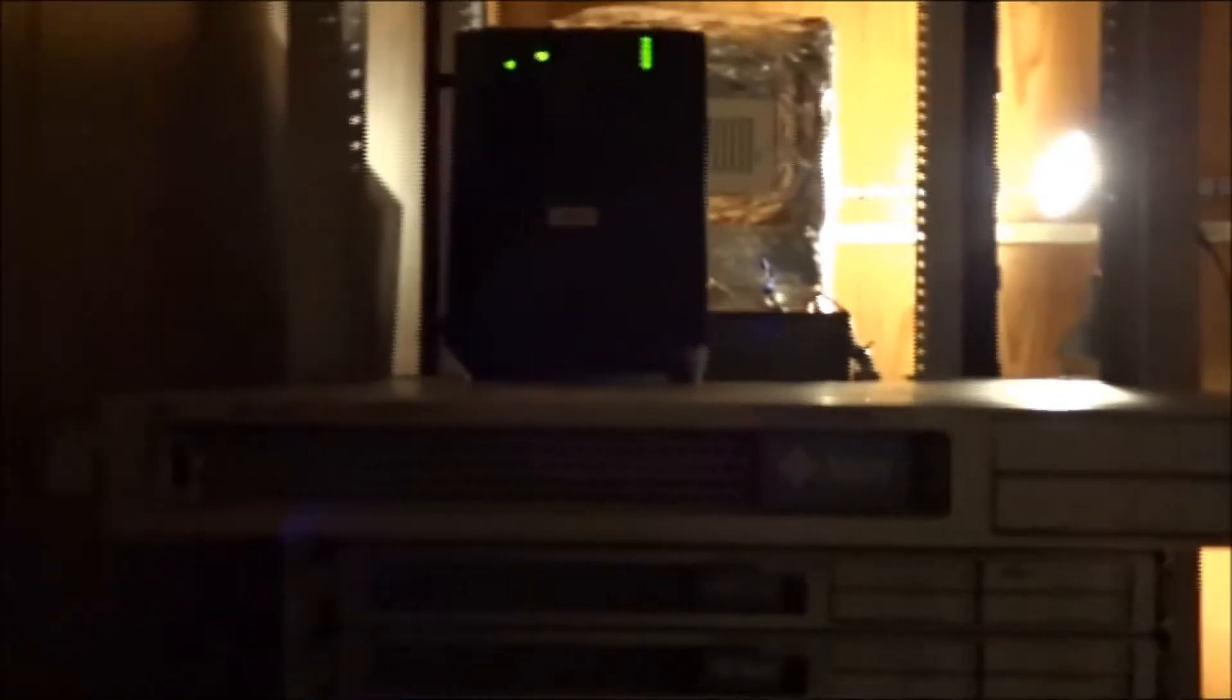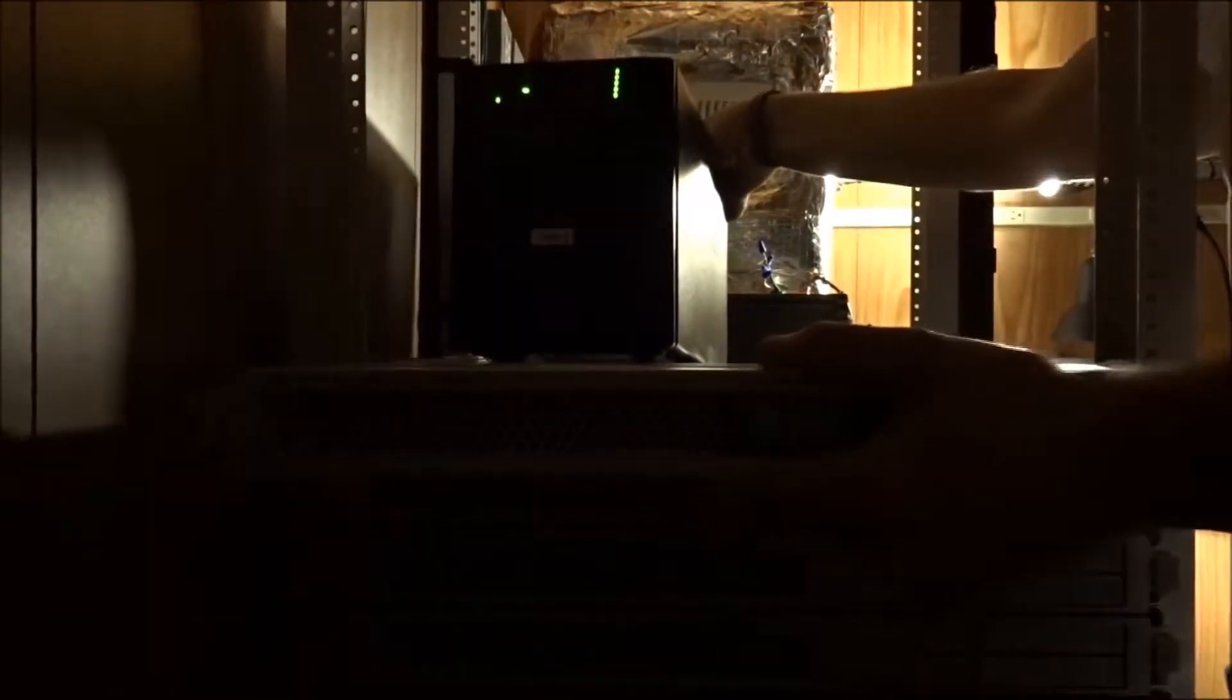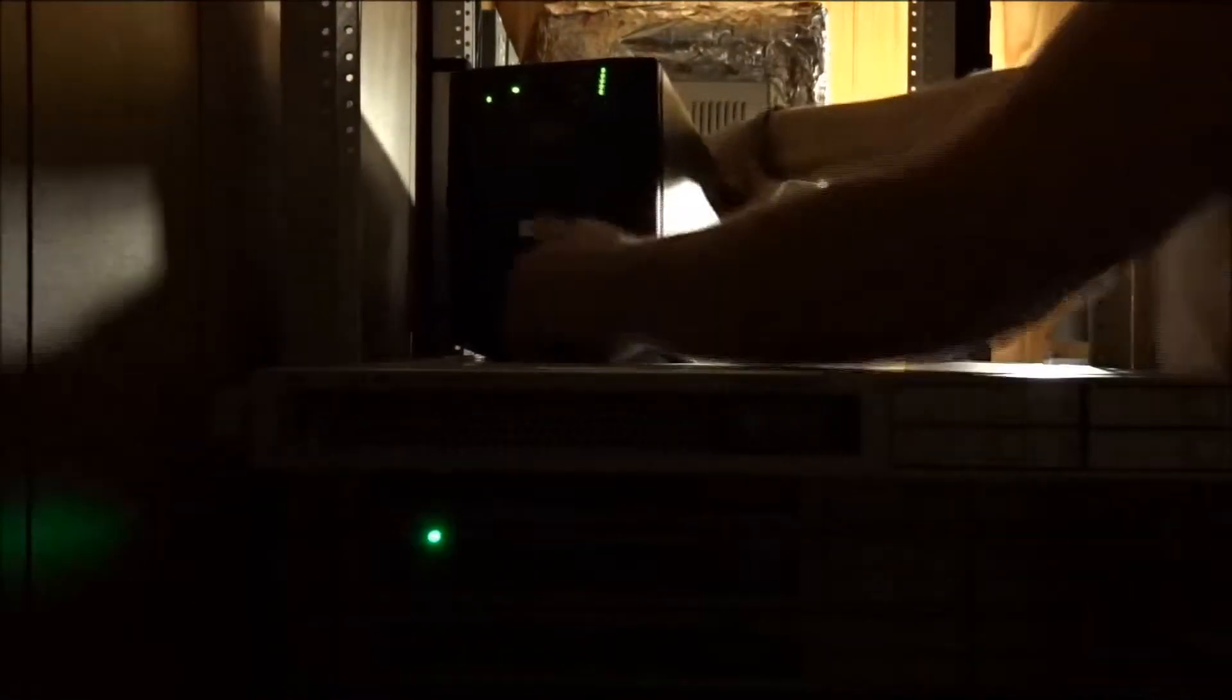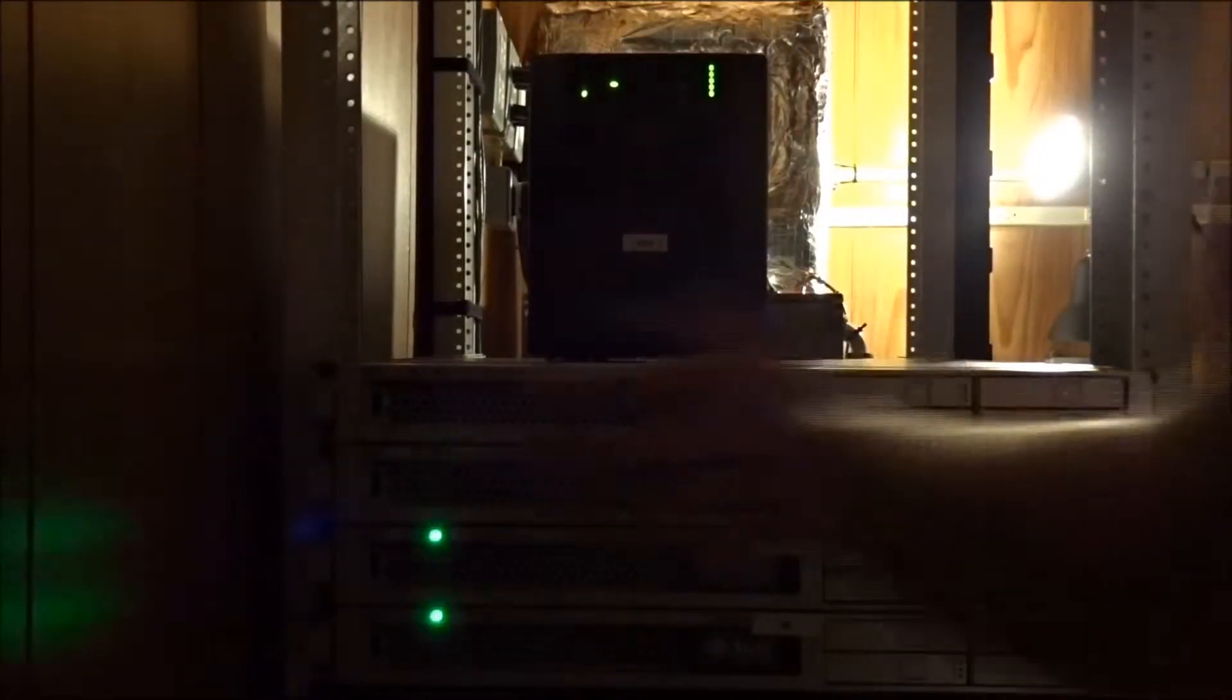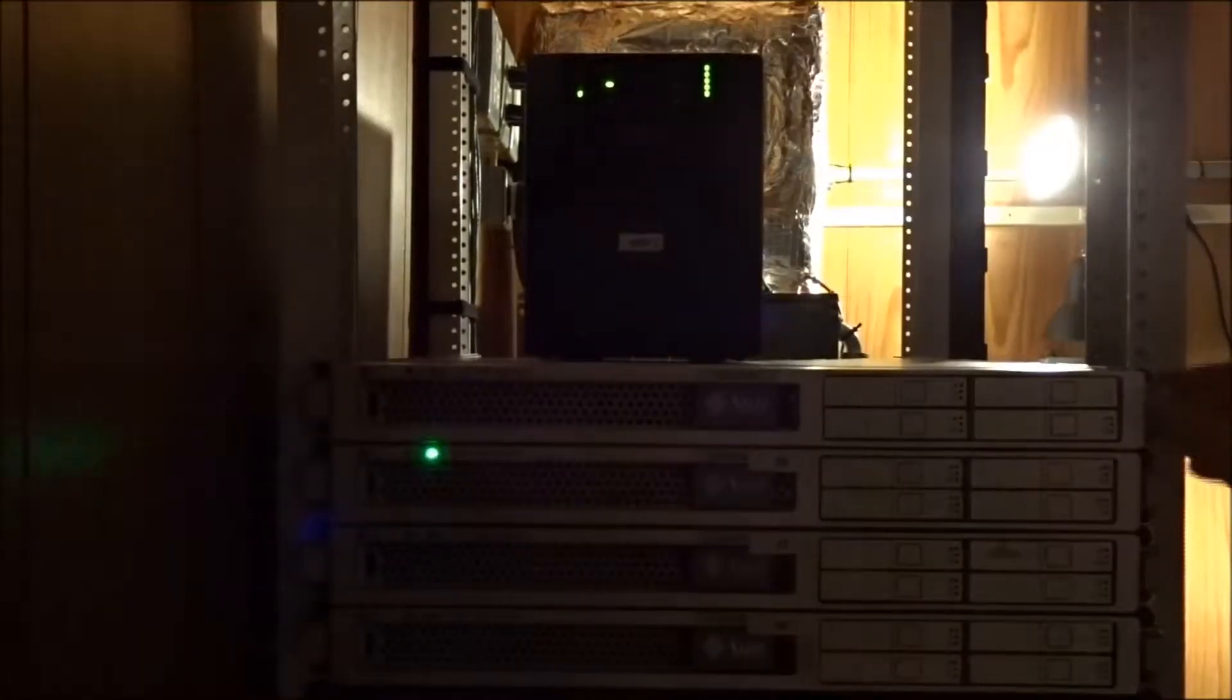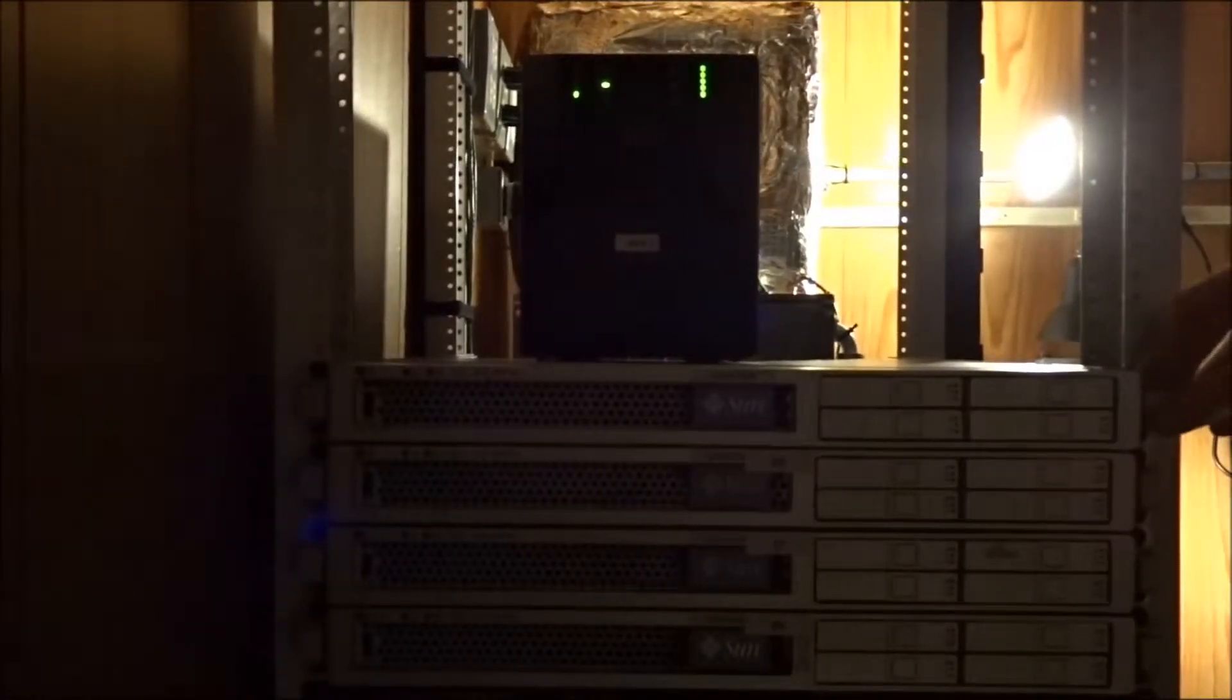Once you get the server out about this far it's going to lock into place. There's two tabs, one on each side. When you press the green lever and push the server it will go forward. Firmly pressing the server up against the rack you can hear it click and lock into place. We now have our server mounted. Next we're going to go around back and install the cabling.